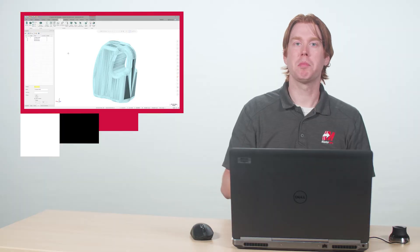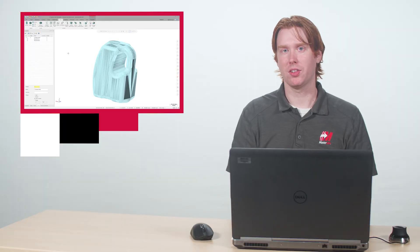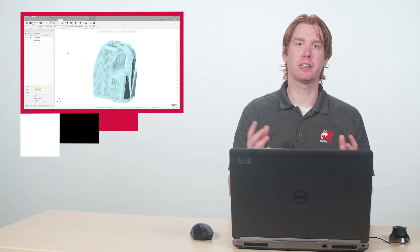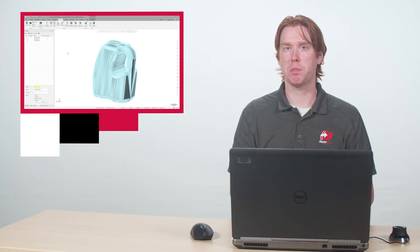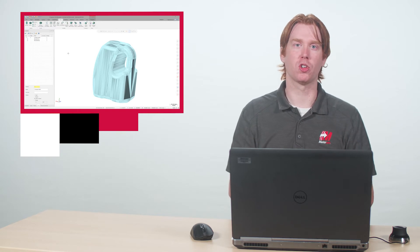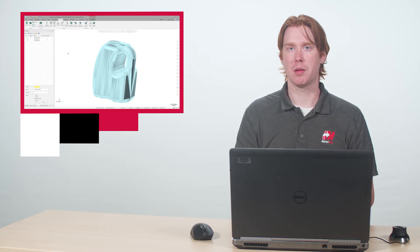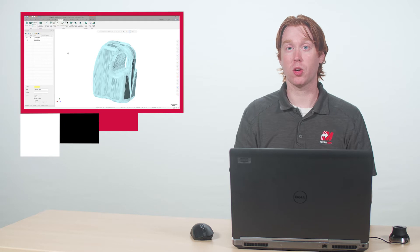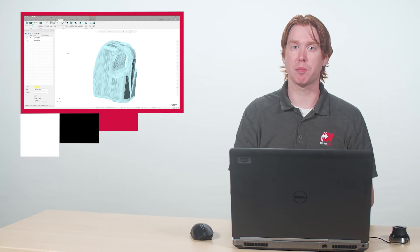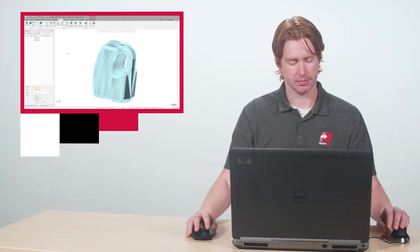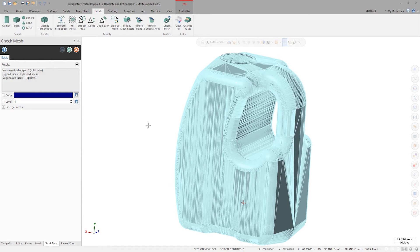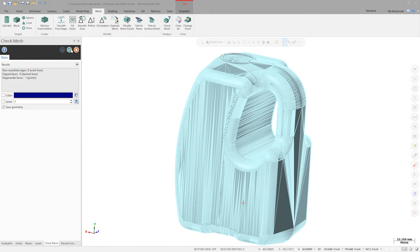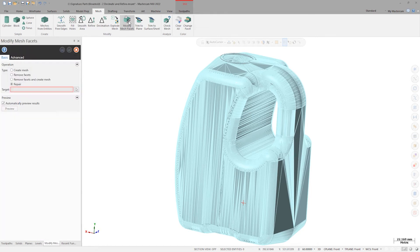When doing major mesh edits and drastically altering the facets, it's possible to inadvertently create degenerate points or faces with your requested tolerances. Because of this, it's always a good idea to quickly run check mesh. I see I've created another degenerate face, so I'll go in to modify mesh facets one more time and perform another spot repair to readjust the facets and fix the issue.